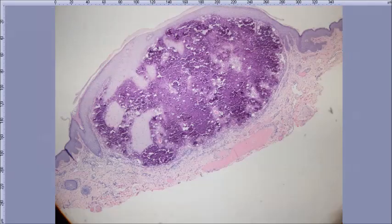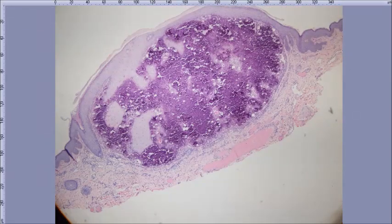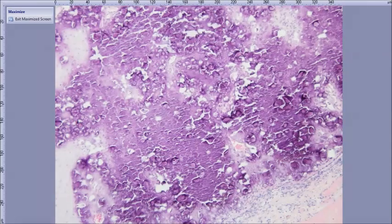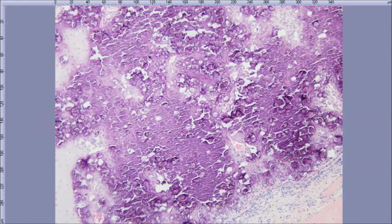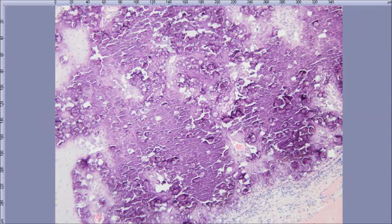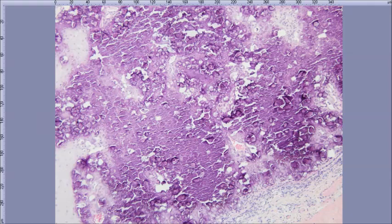Alright, what's this material? Calcium — right. Pretty much anything purple in dermpath is calcium. So this is a calcinosis cutis, but it's a specific entity known clinically as a subepidermal calcified nodule.